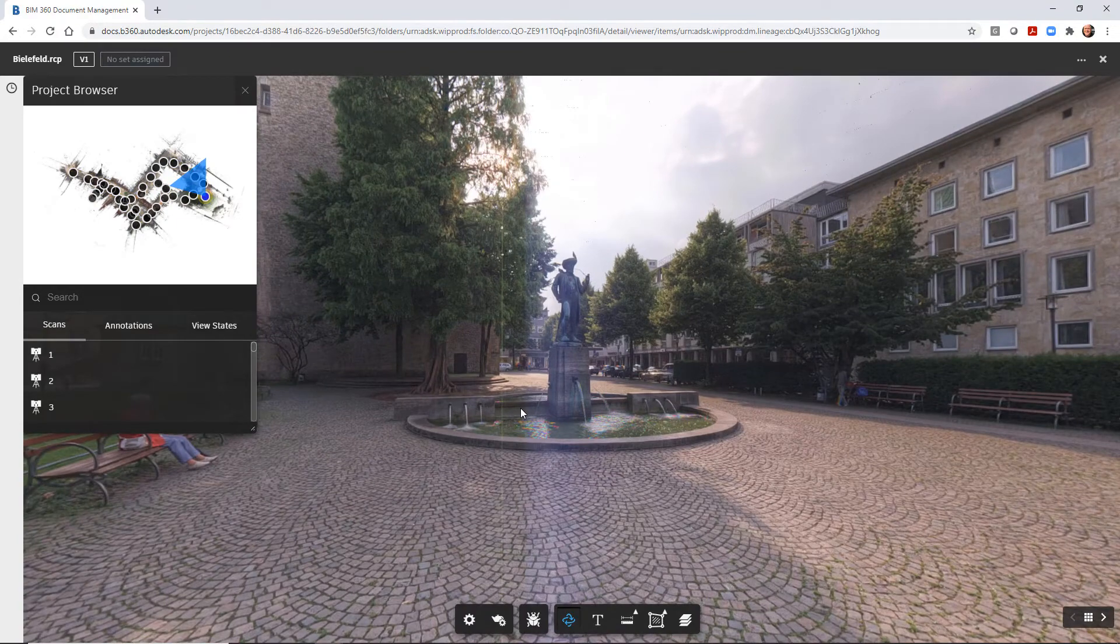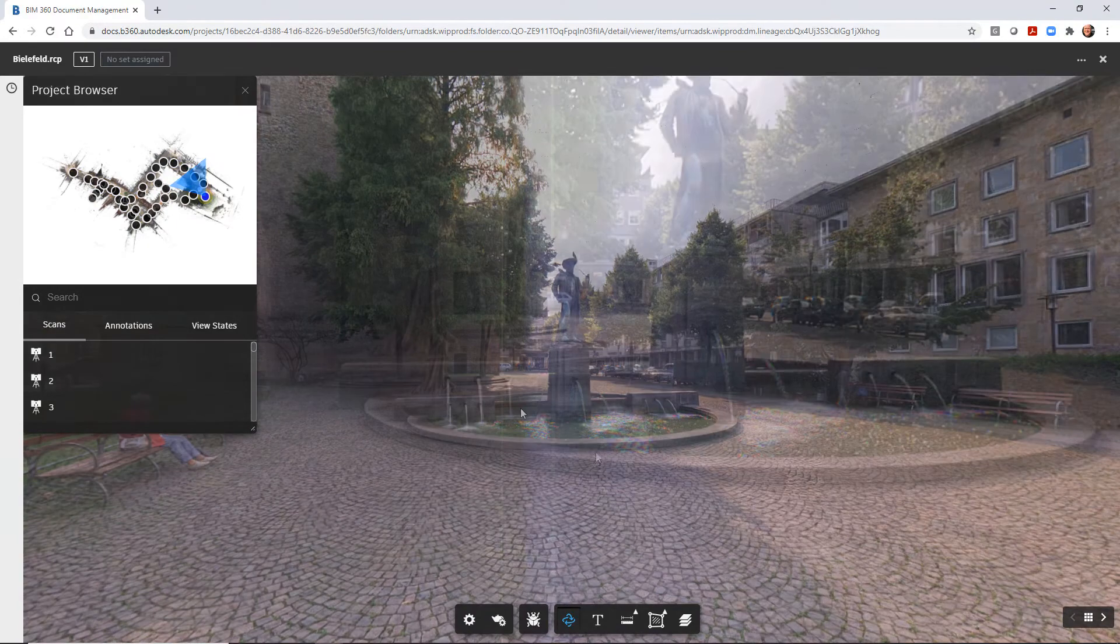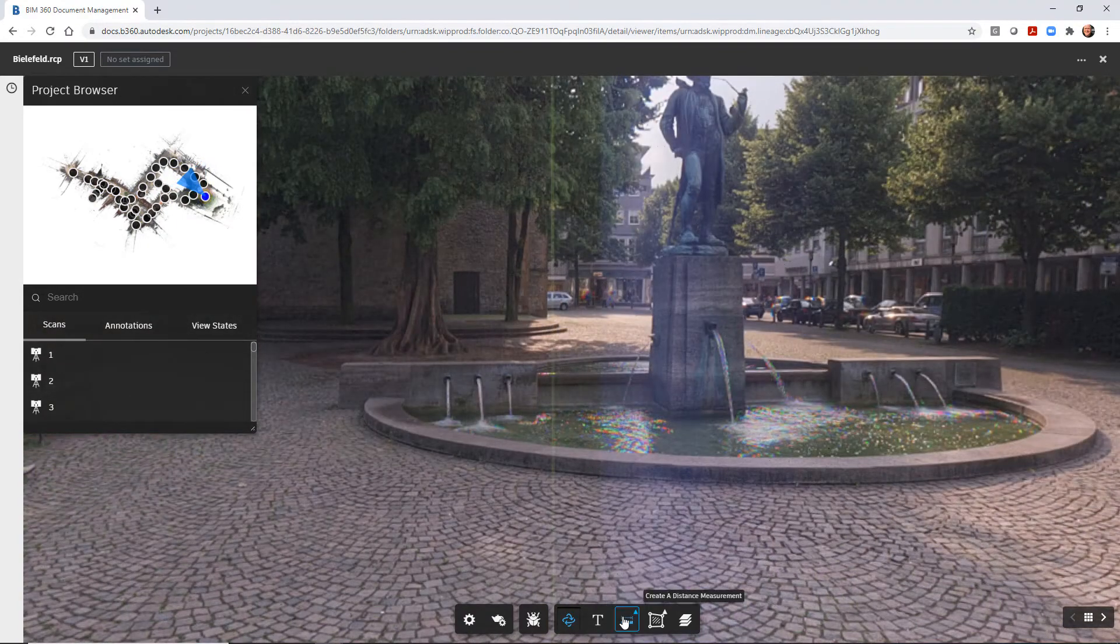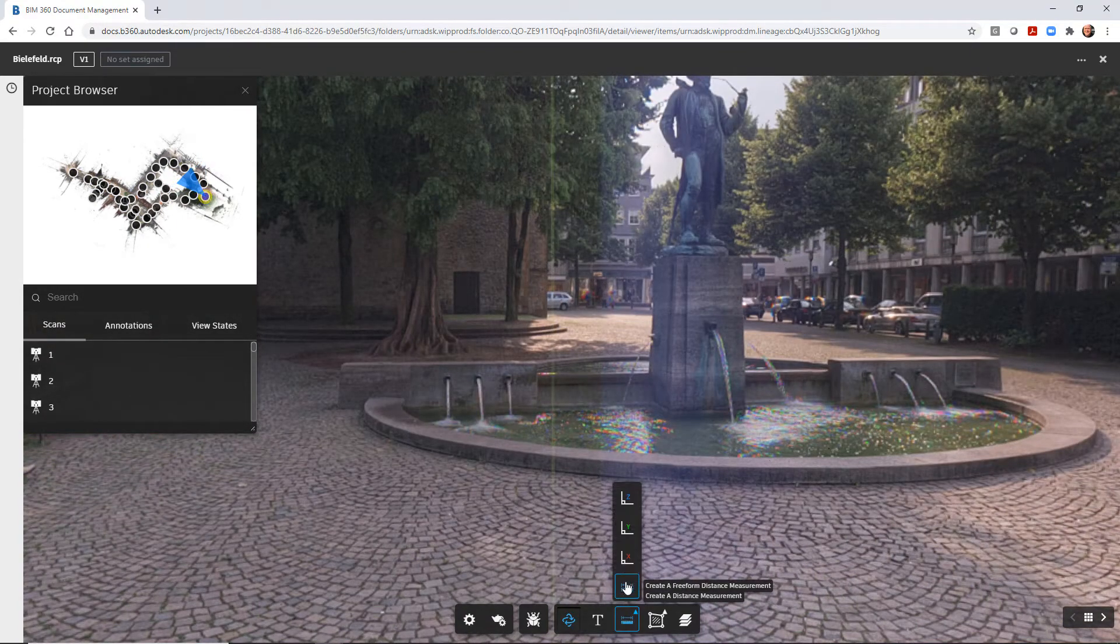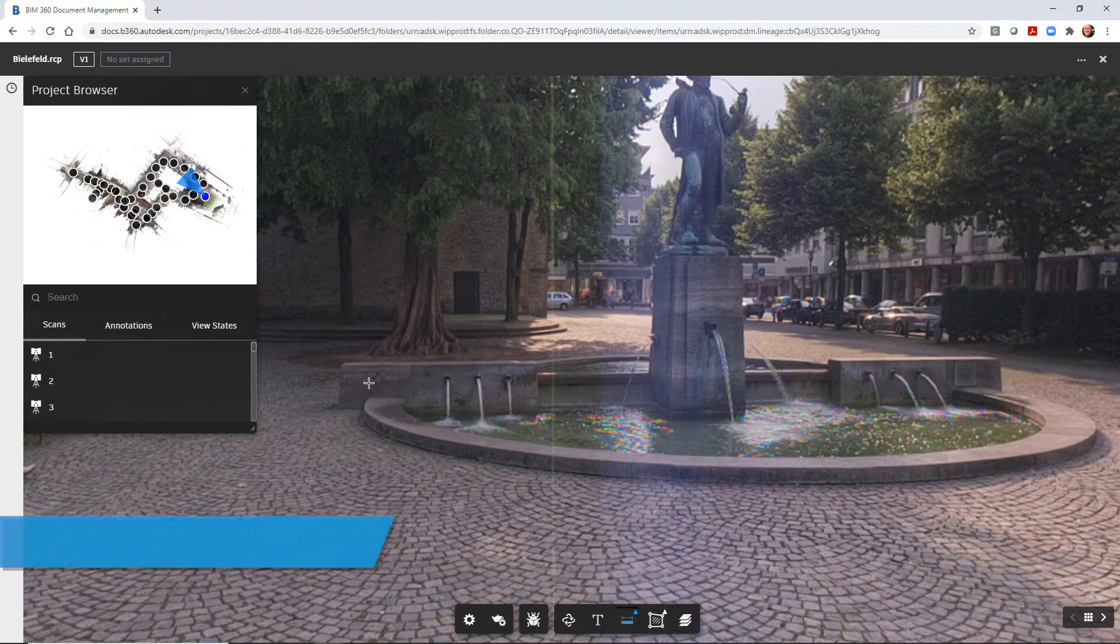Inside the viewer, the project browser allows you to switch scan views quickly to a different scan location.